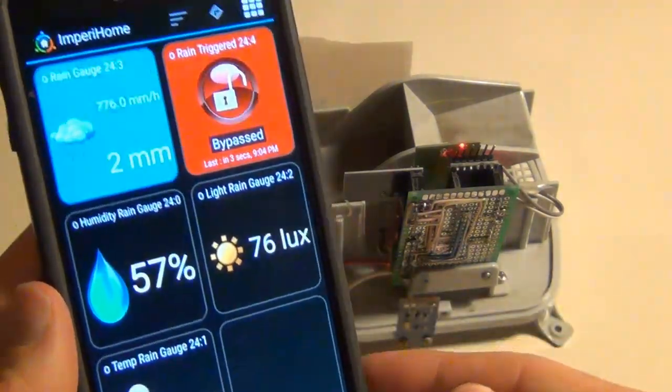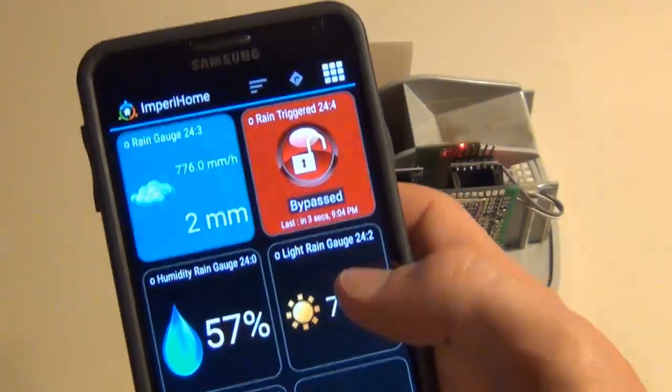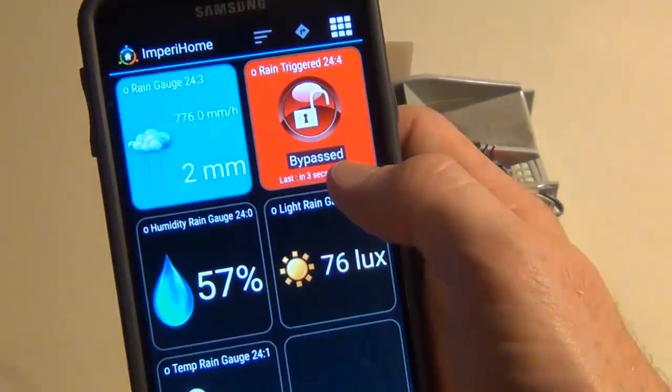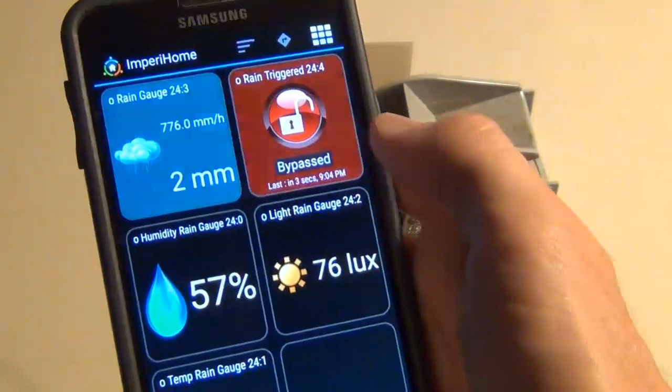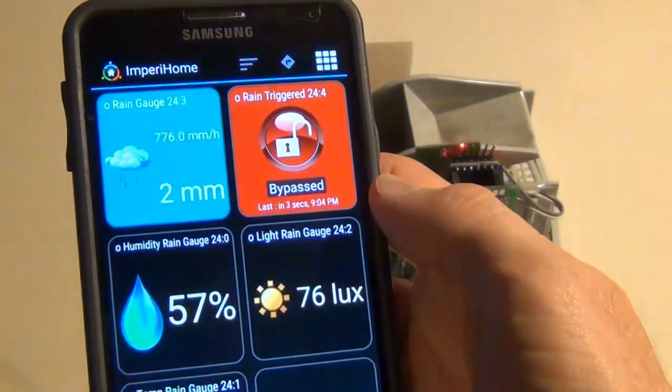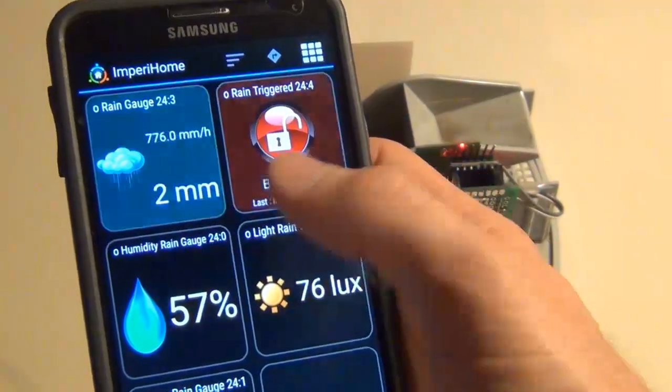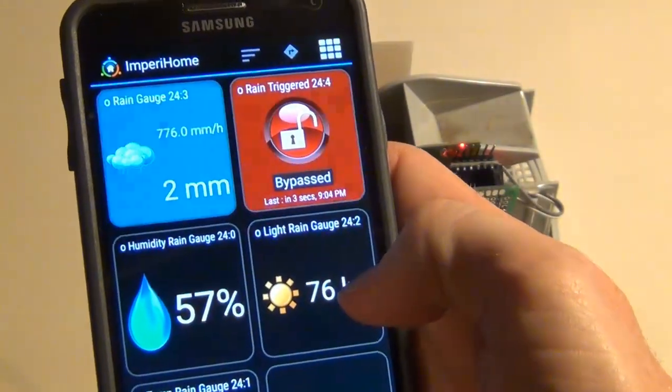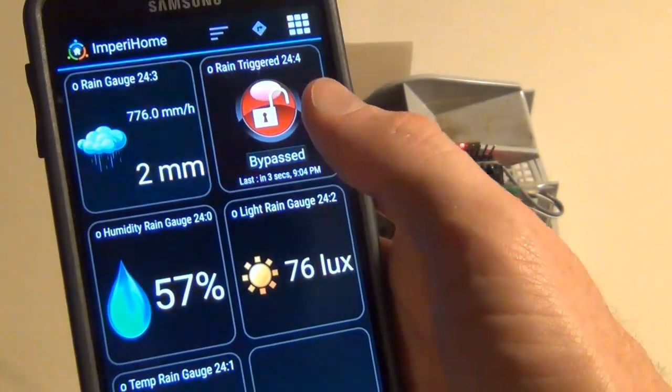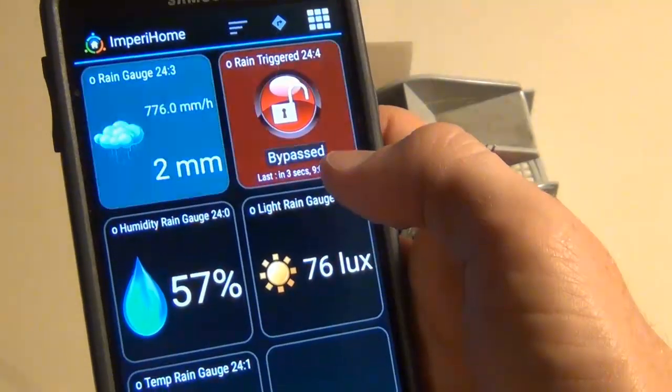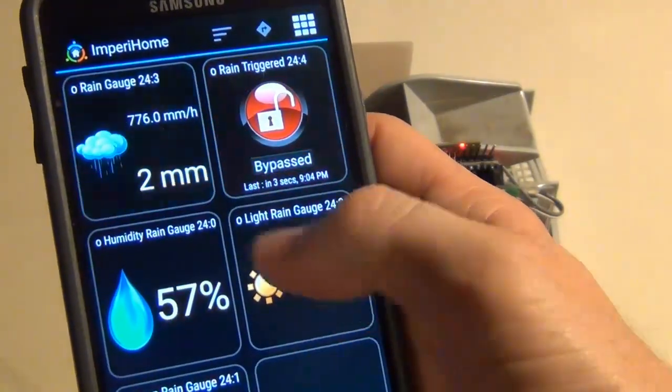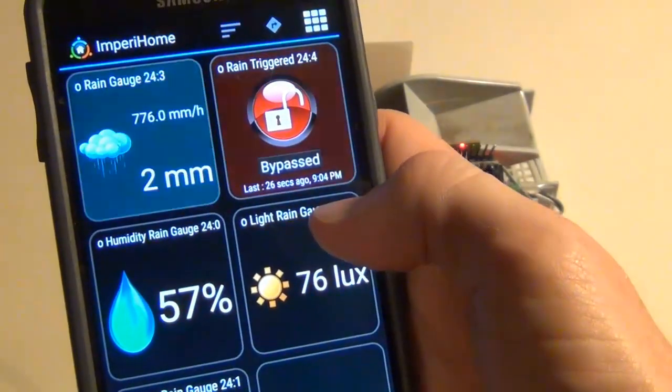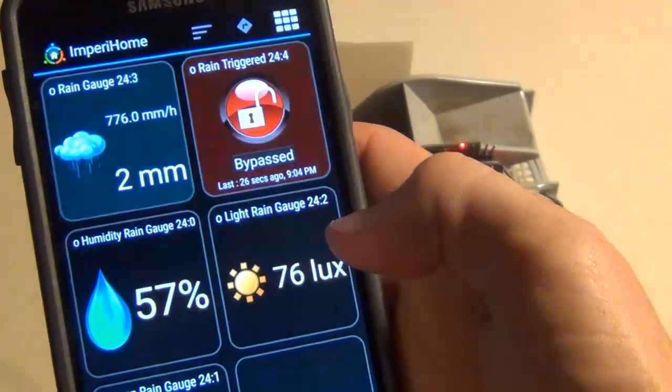The Vera app shows a little bit more detail than the Imperial Home app. Next we have the rain triggered sensor. This is a customizable threshold that you can set - the time that it looks for, the number of days or hours actually, and how much rain it needs to hit before it's triggered.